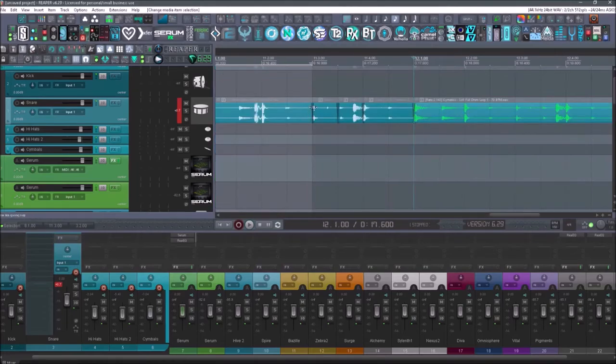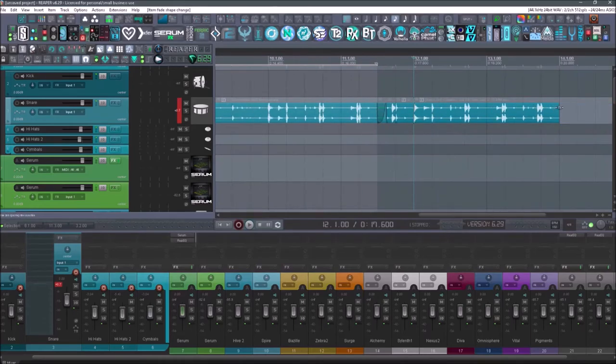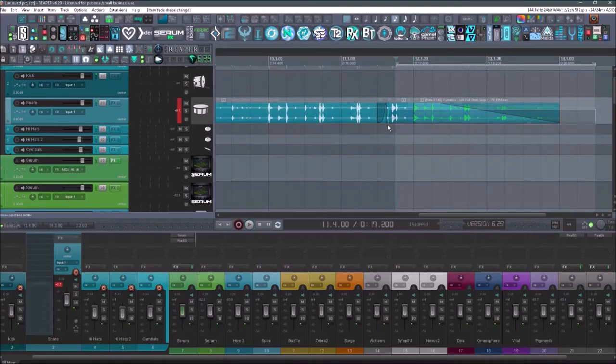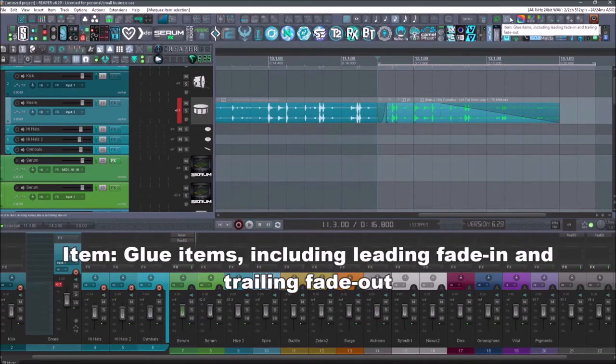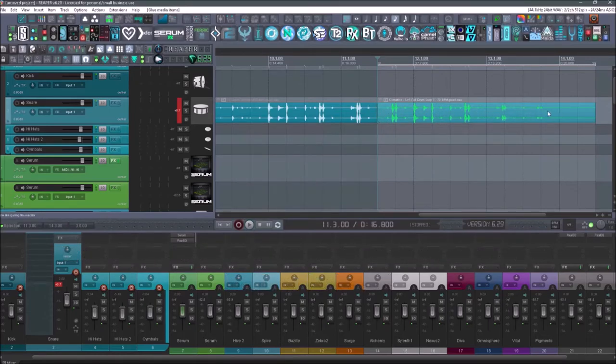So let's say this item I wanted to have this weird fade going into it. So I'll select a fade here. And then over here, let's say I want a really long fade out like that. Now if I select these and I go to item glue items including leading fade in and trailing fade out, it will keep those fades in the glued up item. So now it has that fade out and the fade in as well.